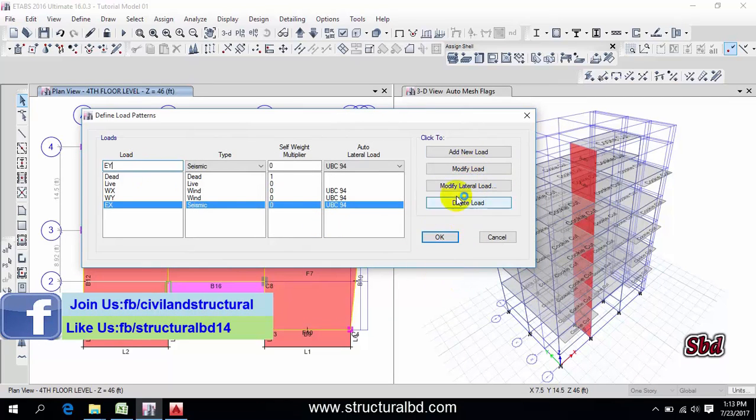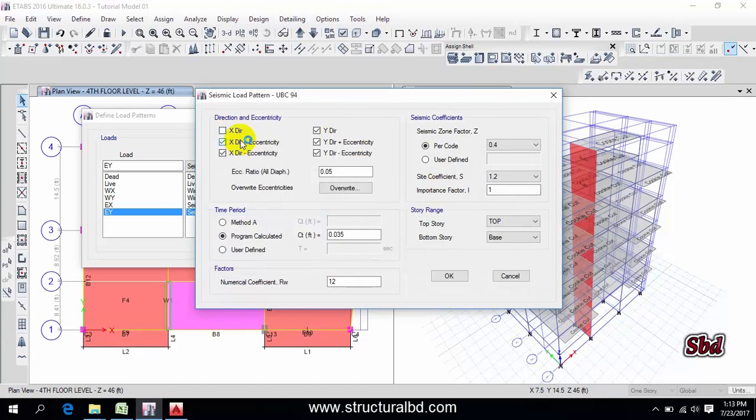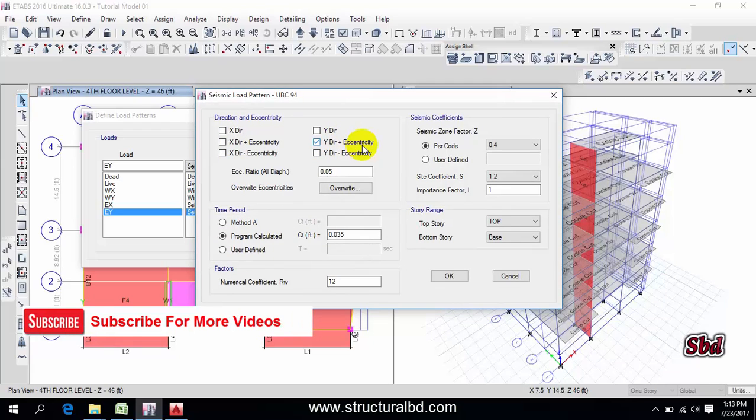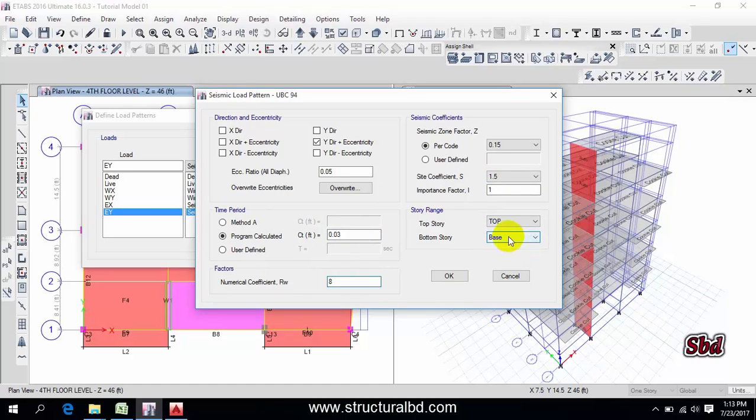And this is Y, add new, modify. Now uncheck everything except Y direction plus eccentricity. This is power code 0.15, this is 1.5 you may have different value, this is 0.03, this is 8 and the range is base to top for earthquake.